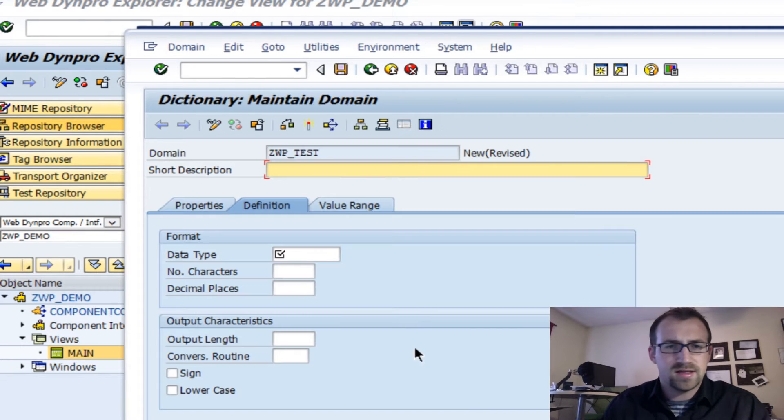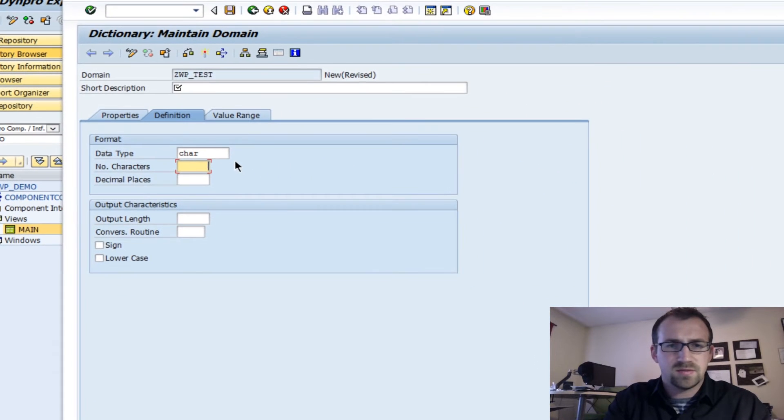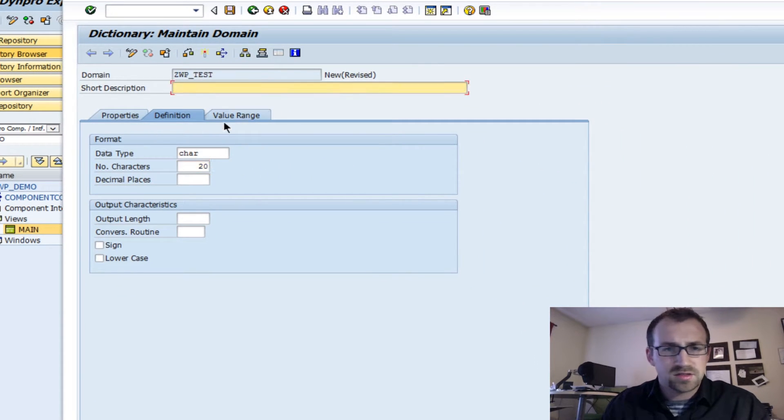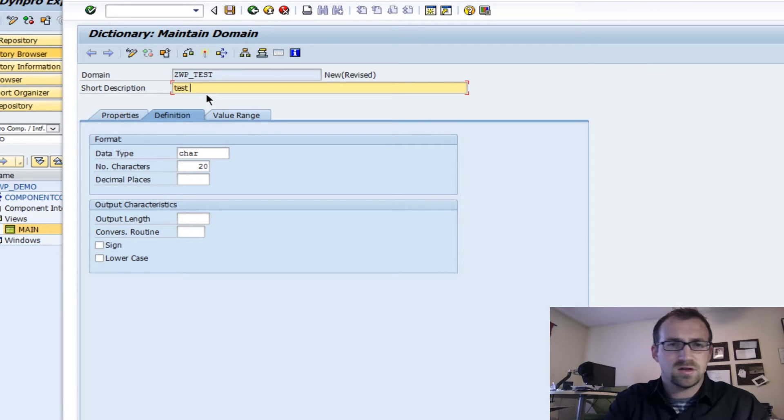We'll create that and we'll call it a data type of characters, number of characters, let's say 20. And here's the trick here. When we go in and it's making us do a description, we'll call it test dropdown.